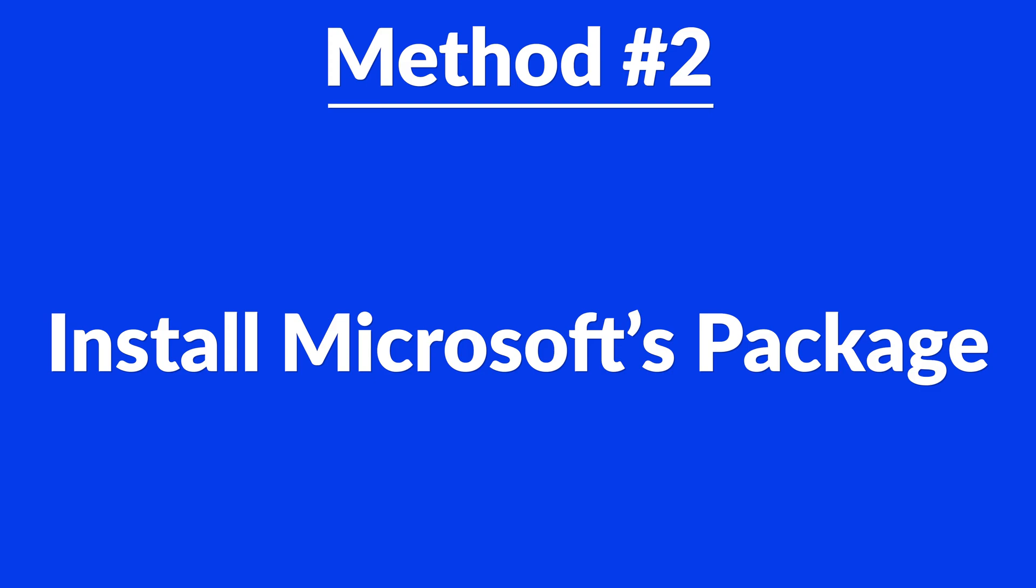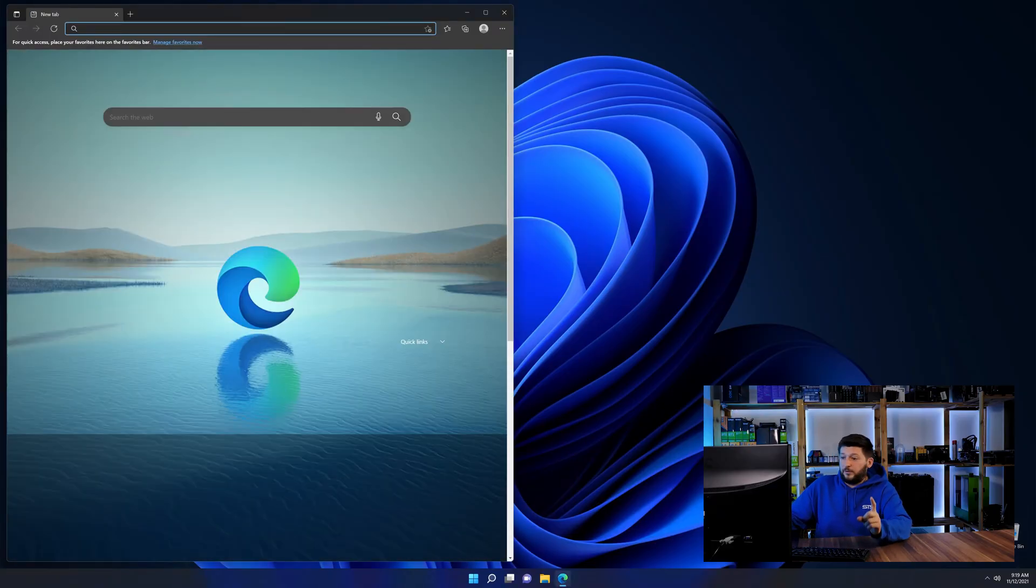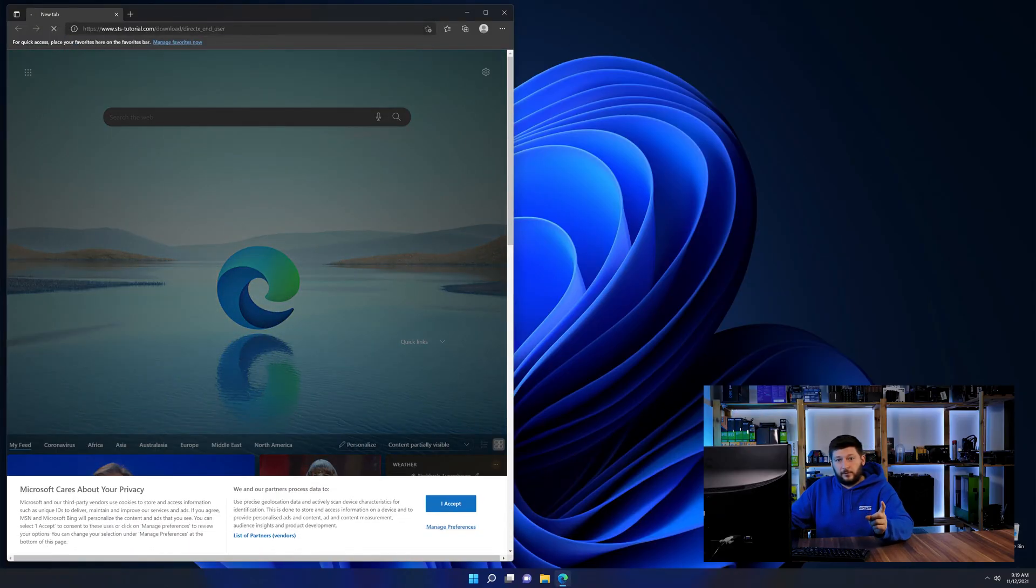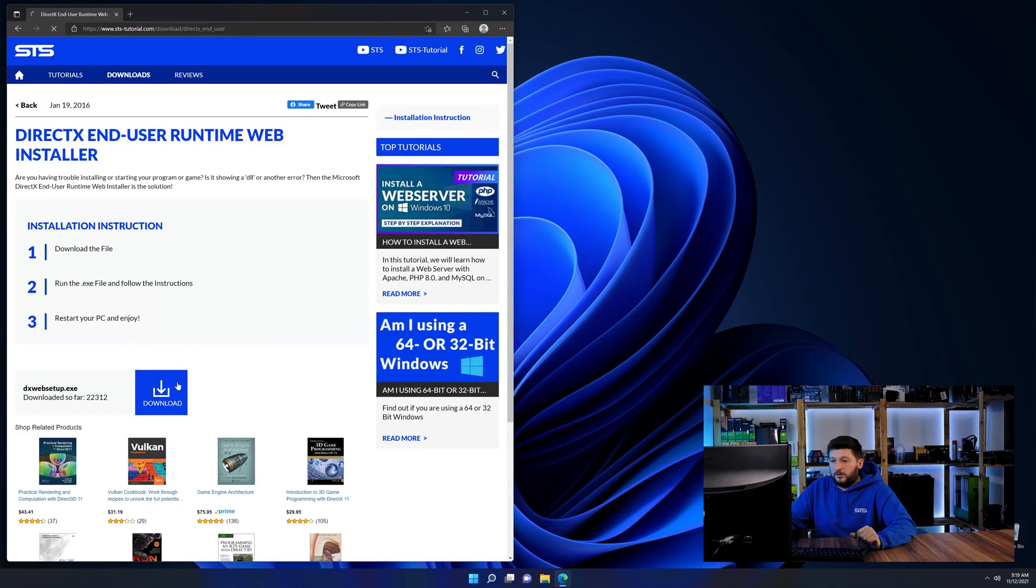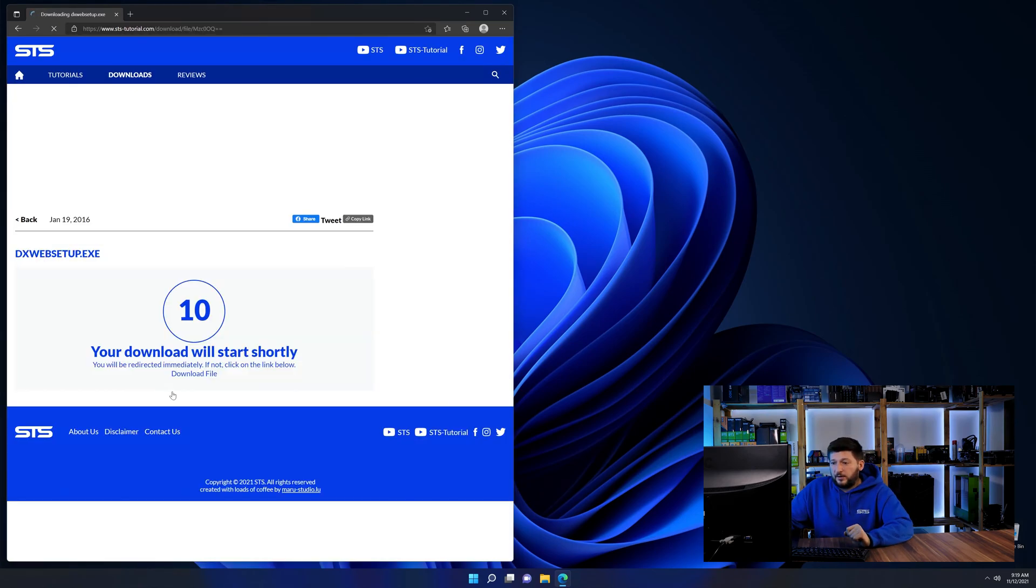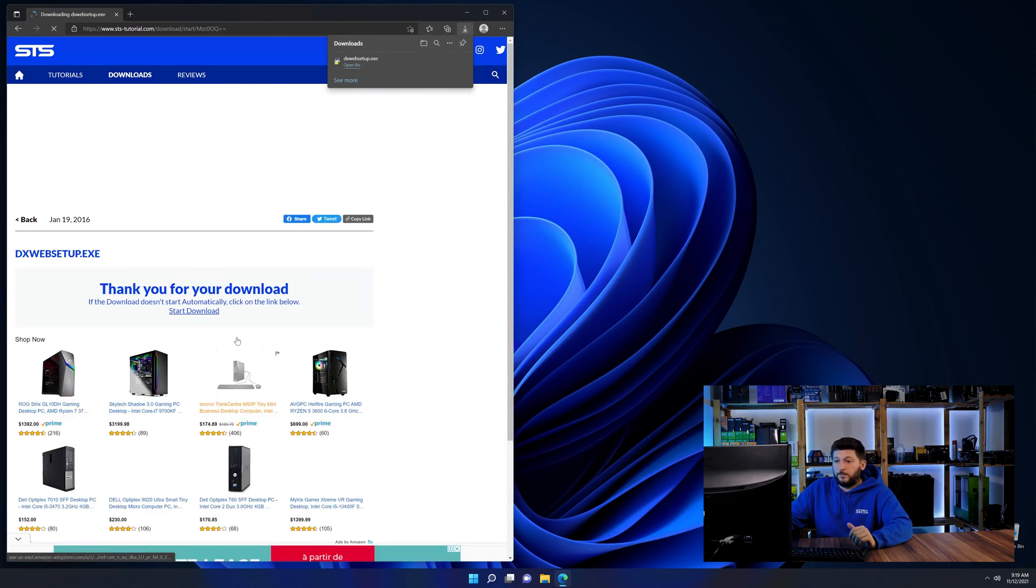So, let's go back to our website using the method 2 link from the description or the eye symbol in the upper right corner. Here again, scroll all the way down to the download section and download the package.